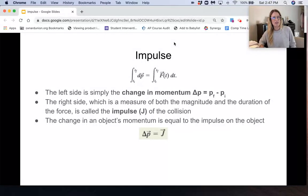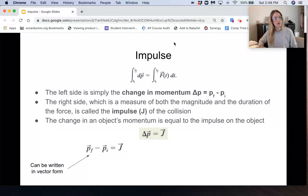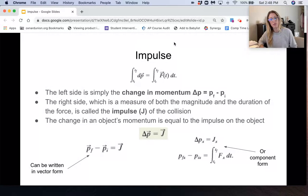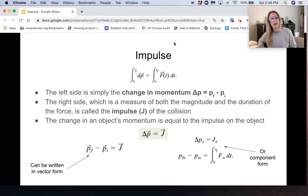This can be written in vector form because both momentum and impulse are vectors. It can also be written in component form. For example, in the x-direction: change in momentum in the x-direction equals impulse in the x-direction, which equals the integral of force in the x-direction with respect to time.